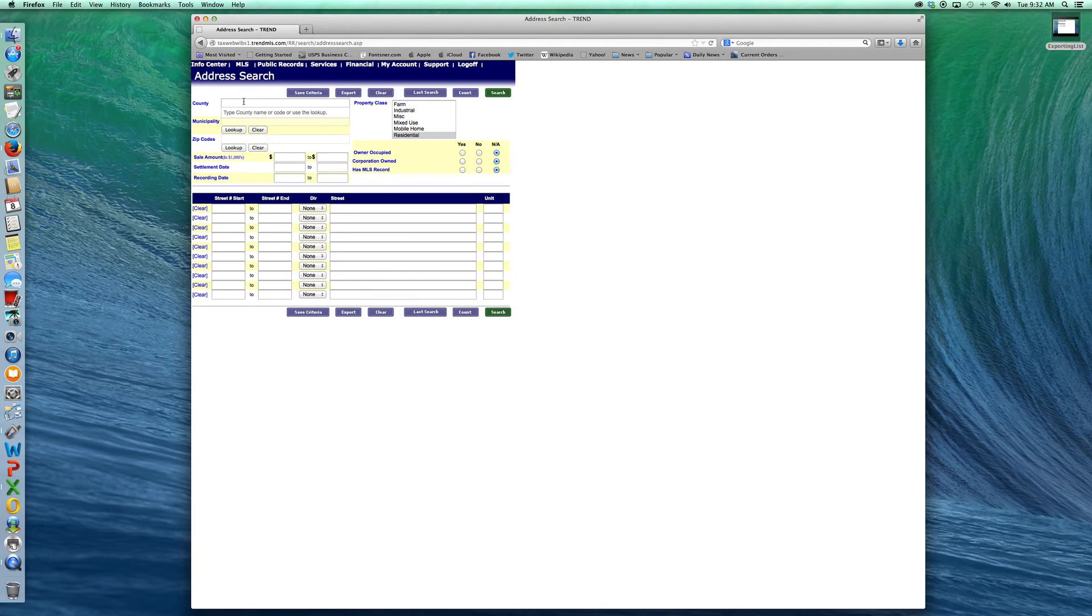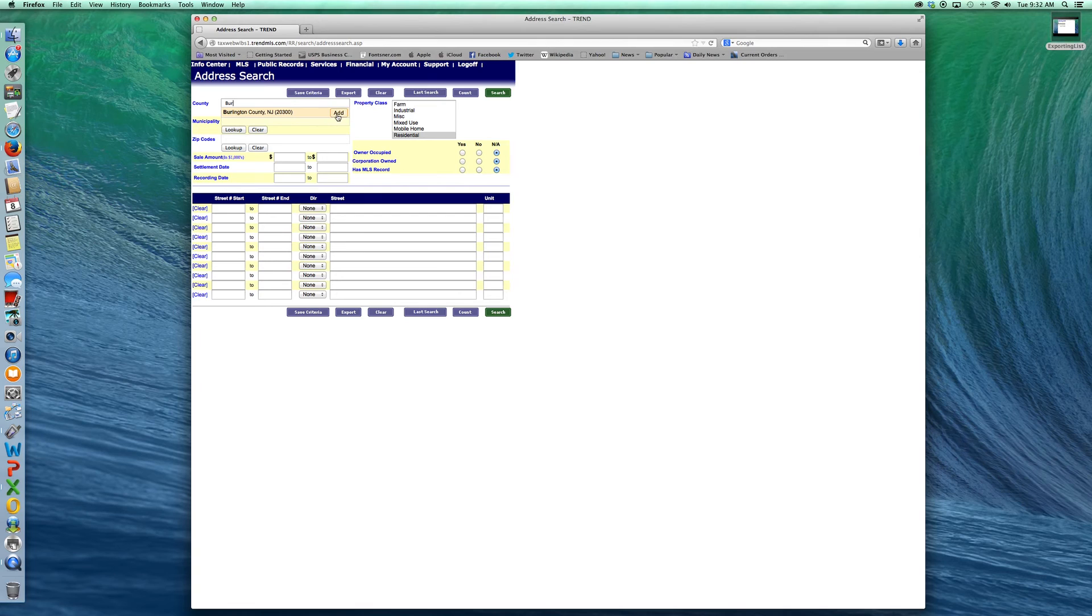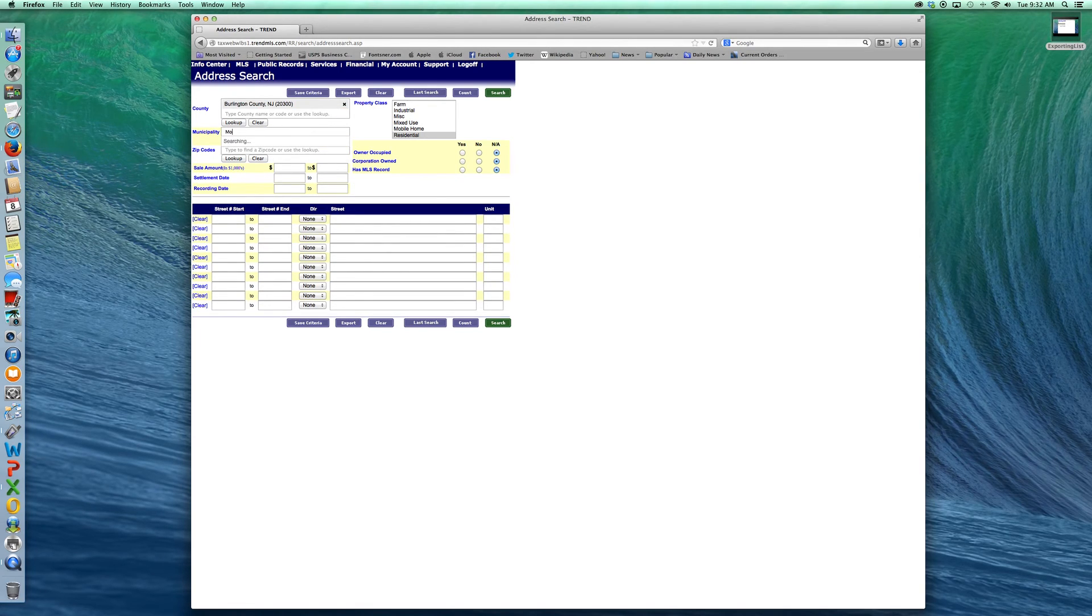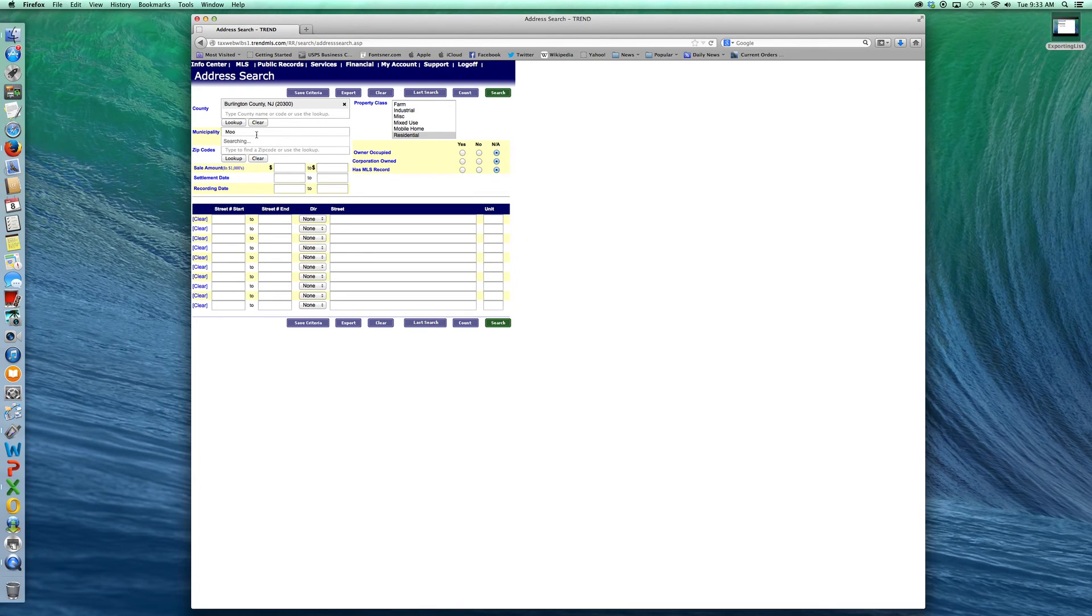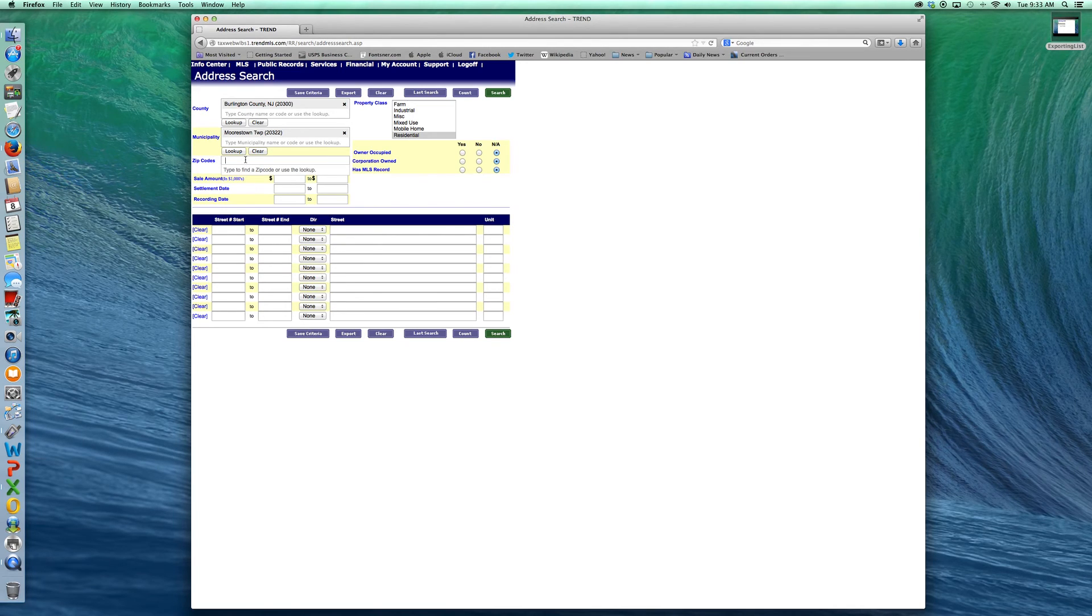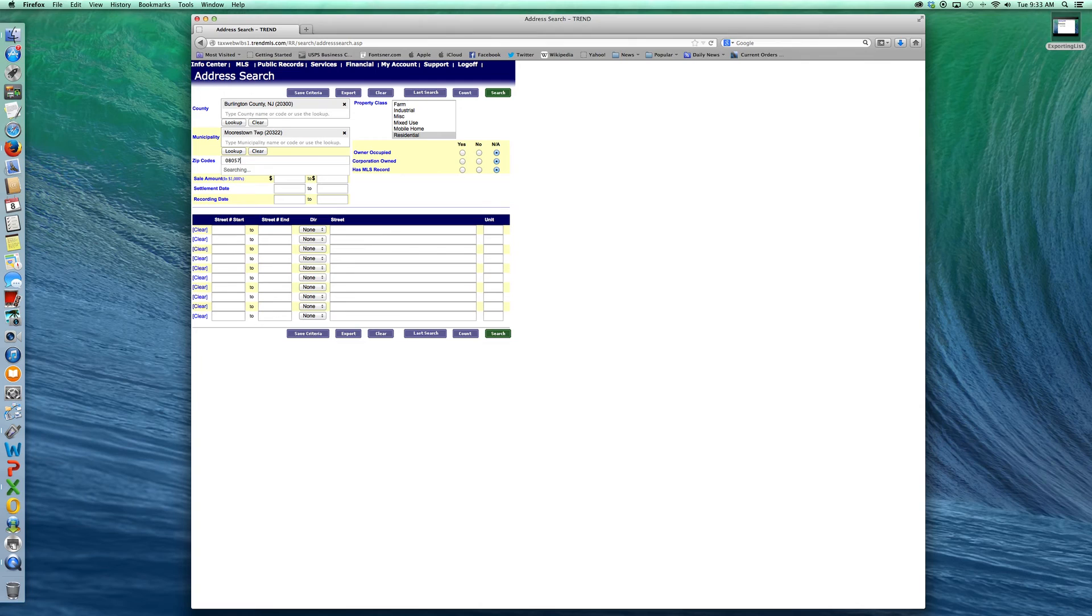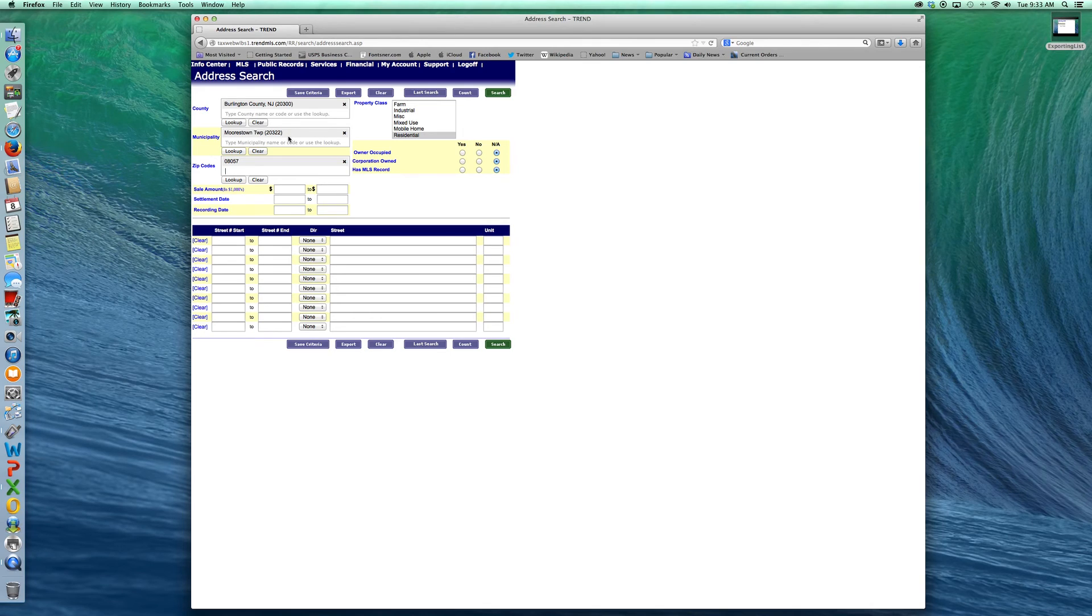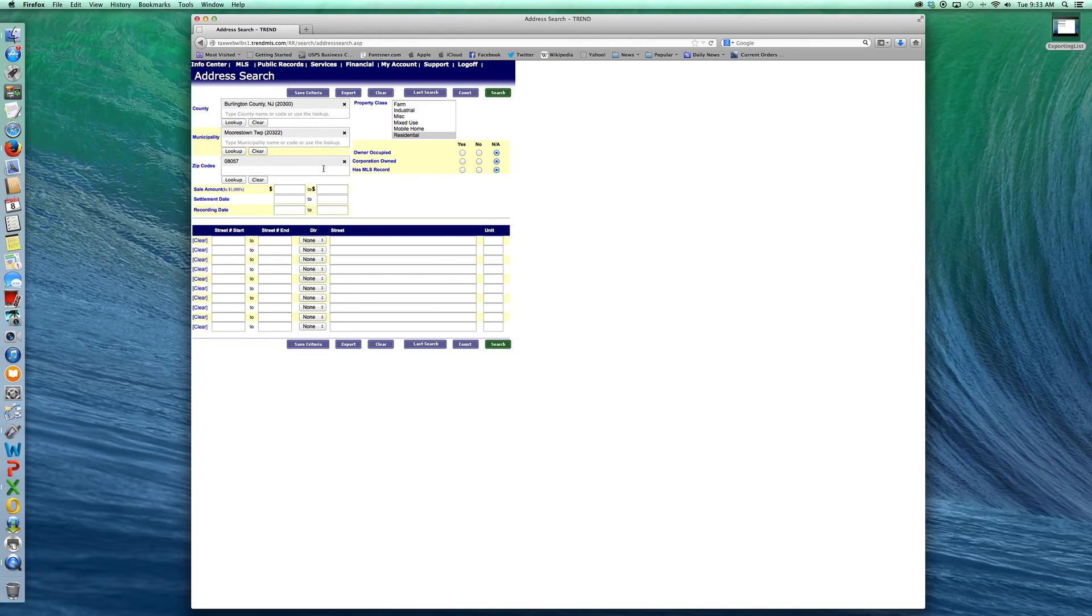So we're going to start with the county here and it begins to auto-populate. I'm going to choose Burlington. Same thing with the town. I'm going to choose Morristown and you'll want to click the add on each one. Morristown has only one zip code. I'm going to enter it here and add that. If things don't pop up here and auto-populate or start to find it quickly in the search, you've mistyped something. It's really pretty simple.